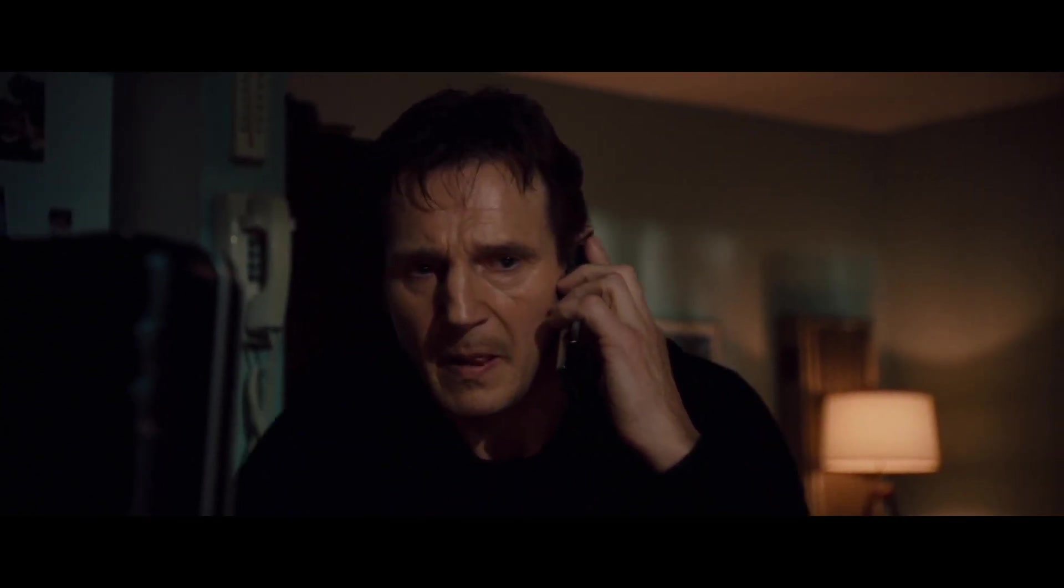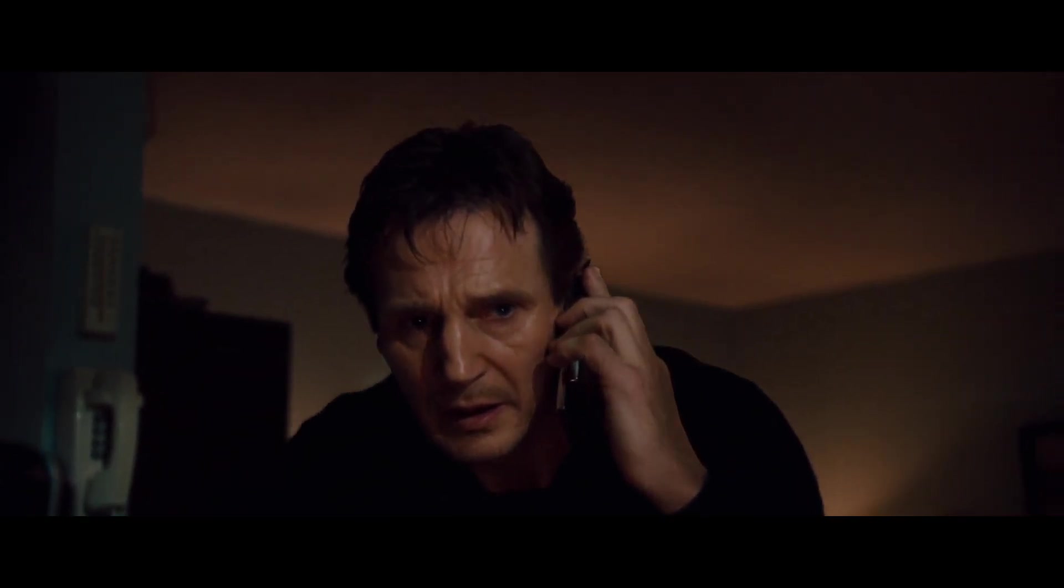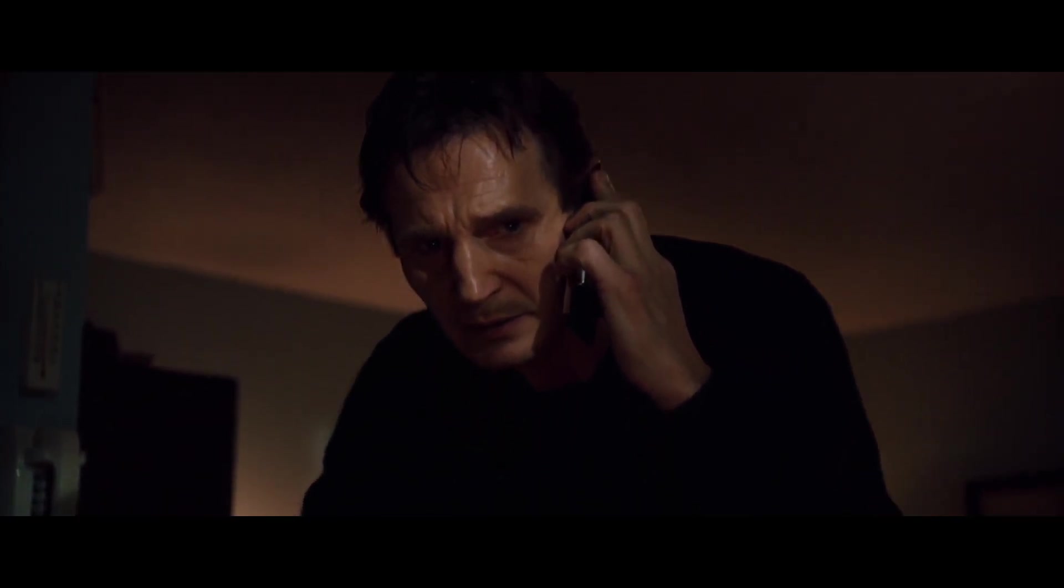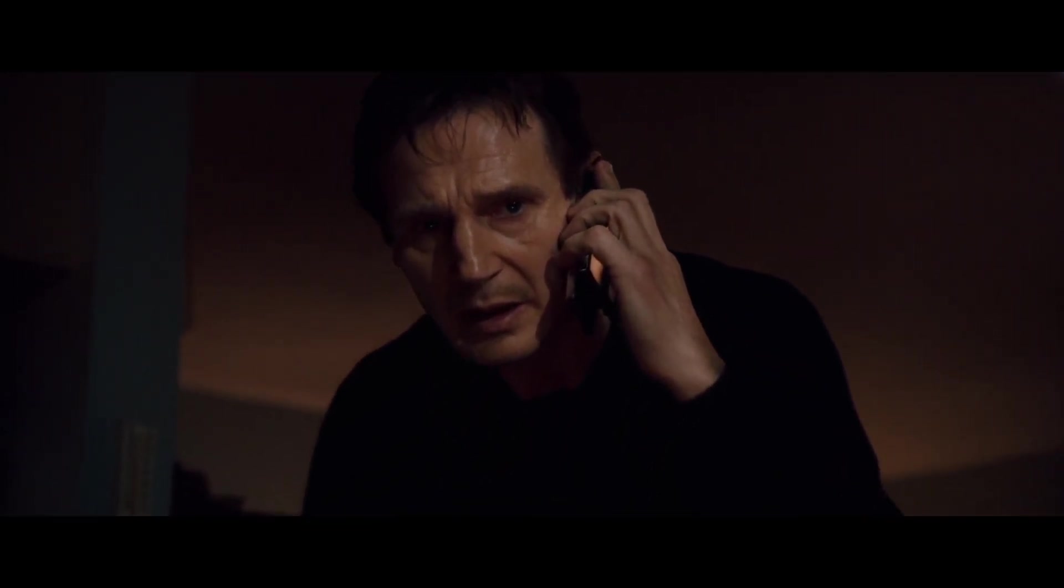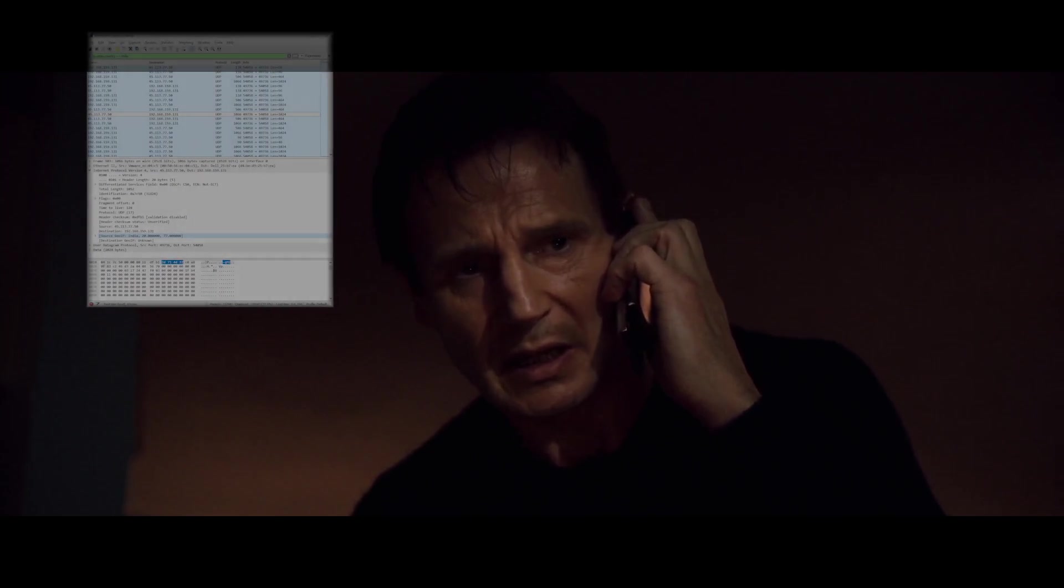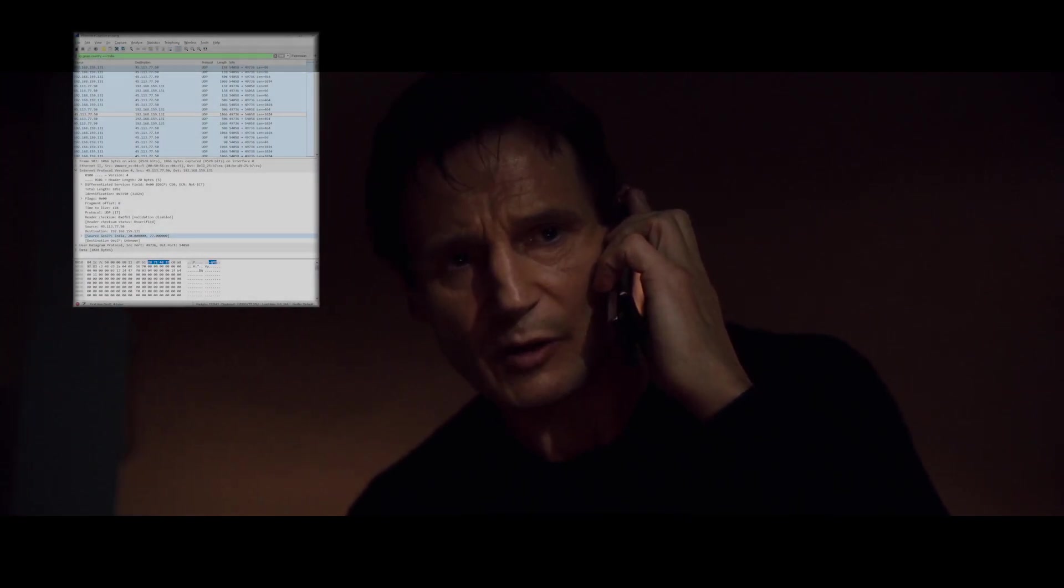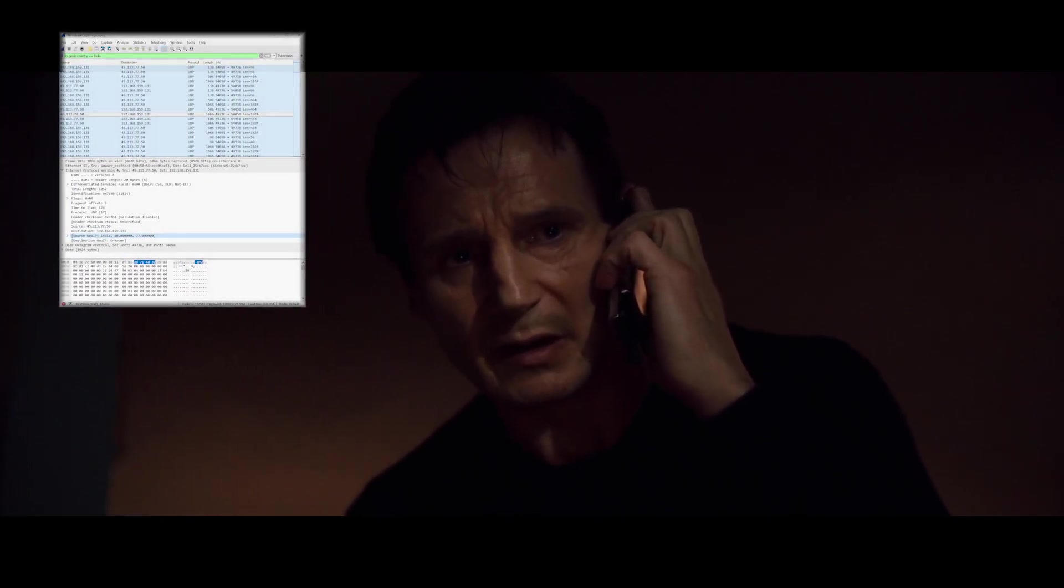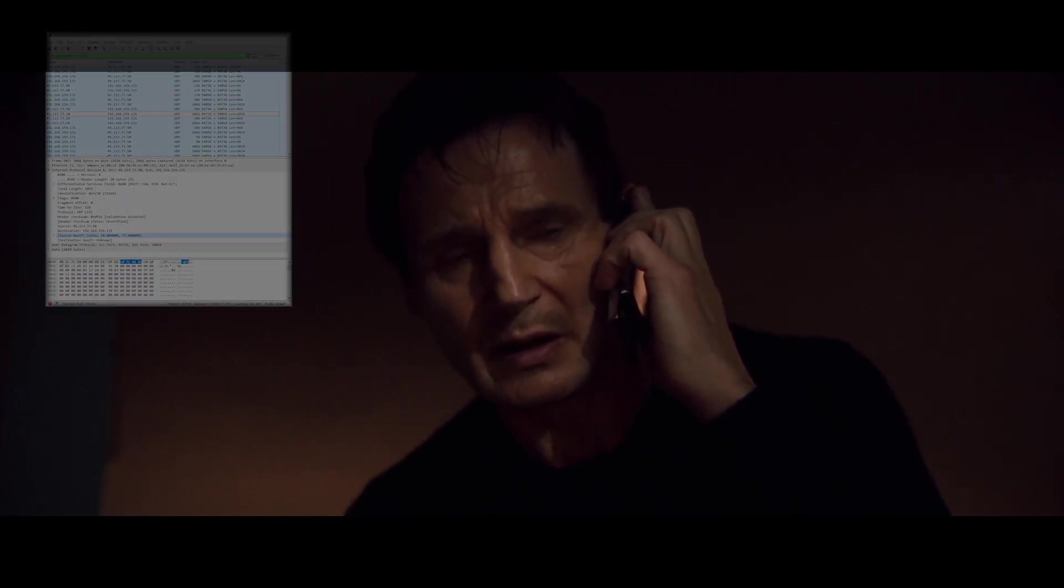I don't know who you are. I don't know what you want. If you're looking for my bank details, I can tell you I don't have money. But what I do have are a very particular set of skills. Skills I have acquired over a very long career. So do you still want to scam me?